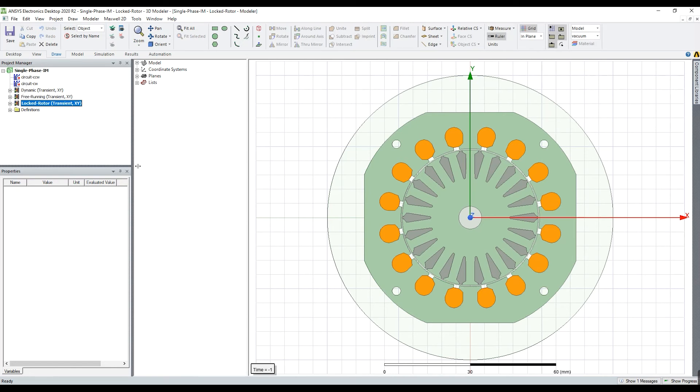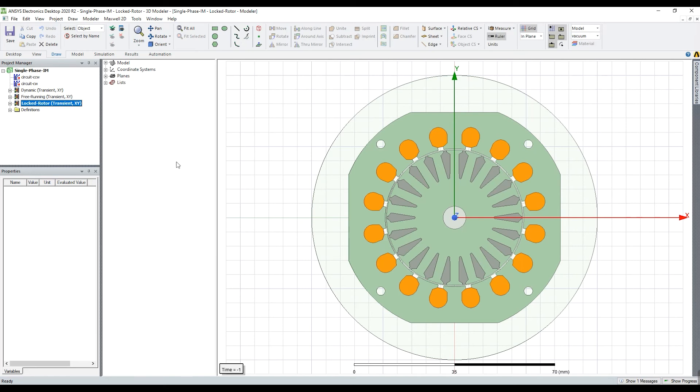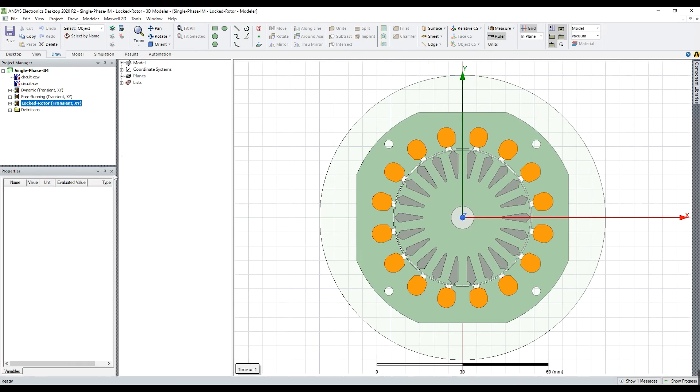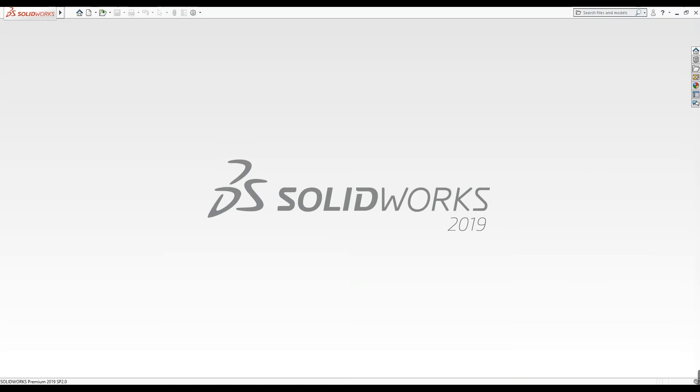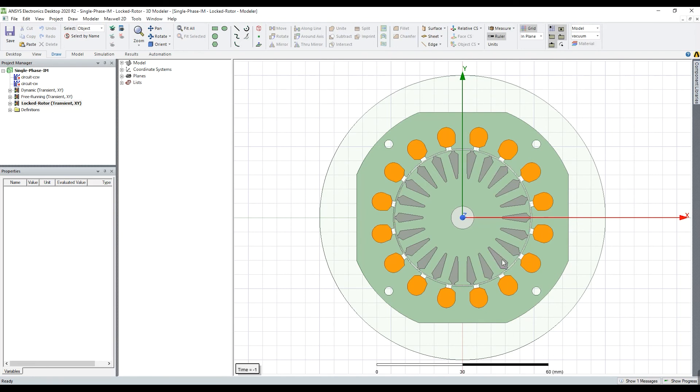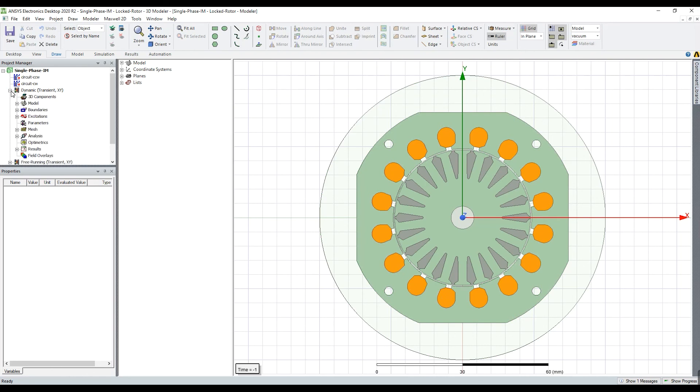But in this course, I don't create the geometry in the ANSYS Maxwell software. Actually, I want to use the SolidWorks software to create the geometry and then I import the geometry into the ANSYS Maxwell software and I do simulations only in the ANSYS Maxwell software.